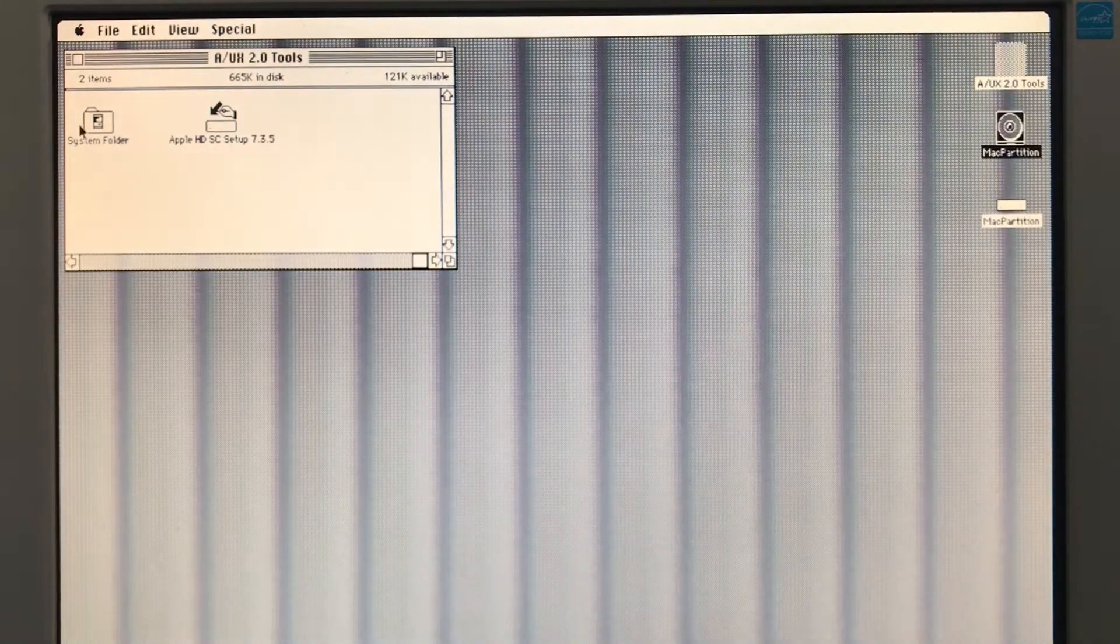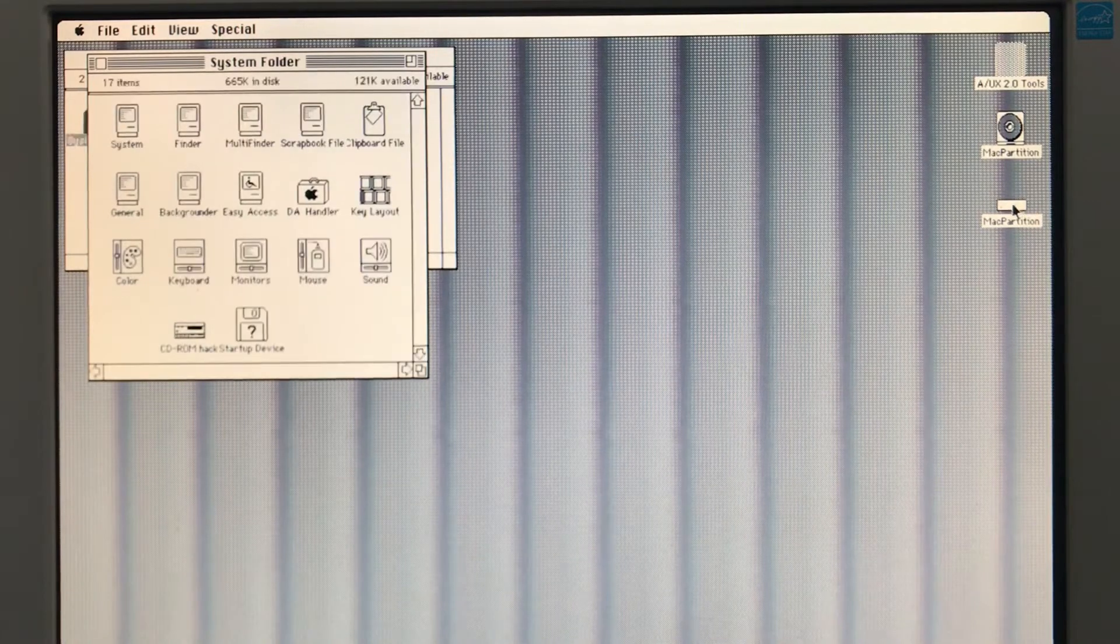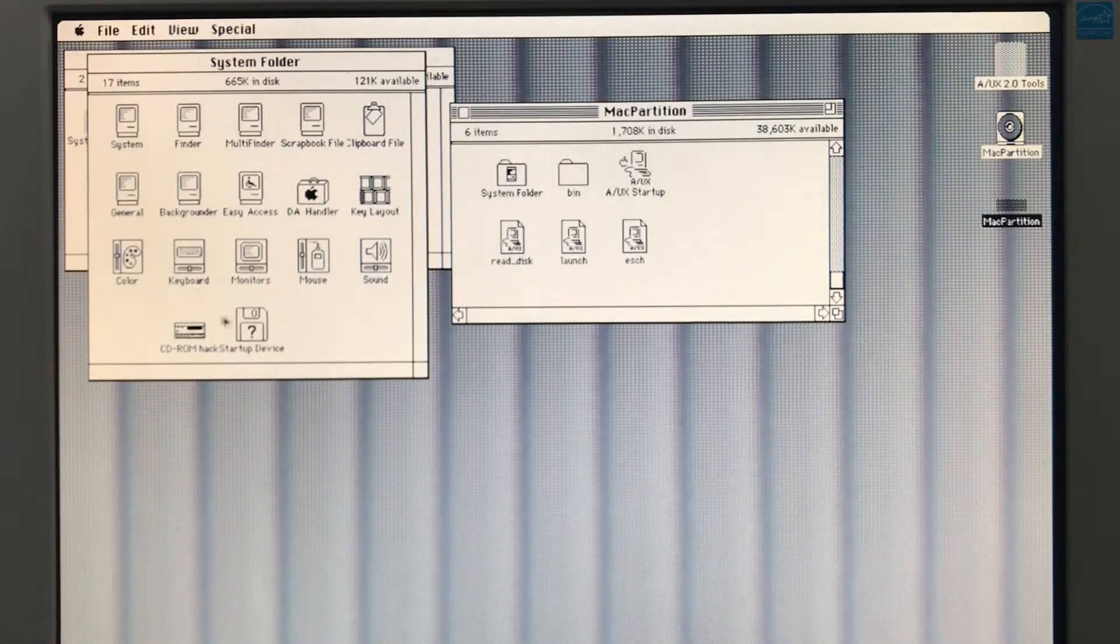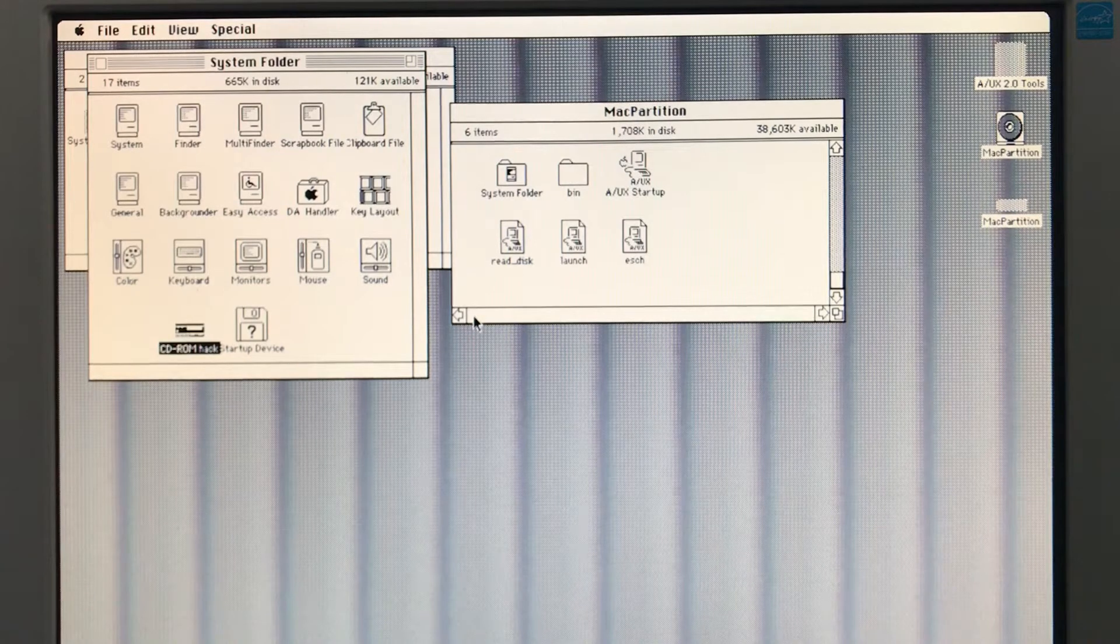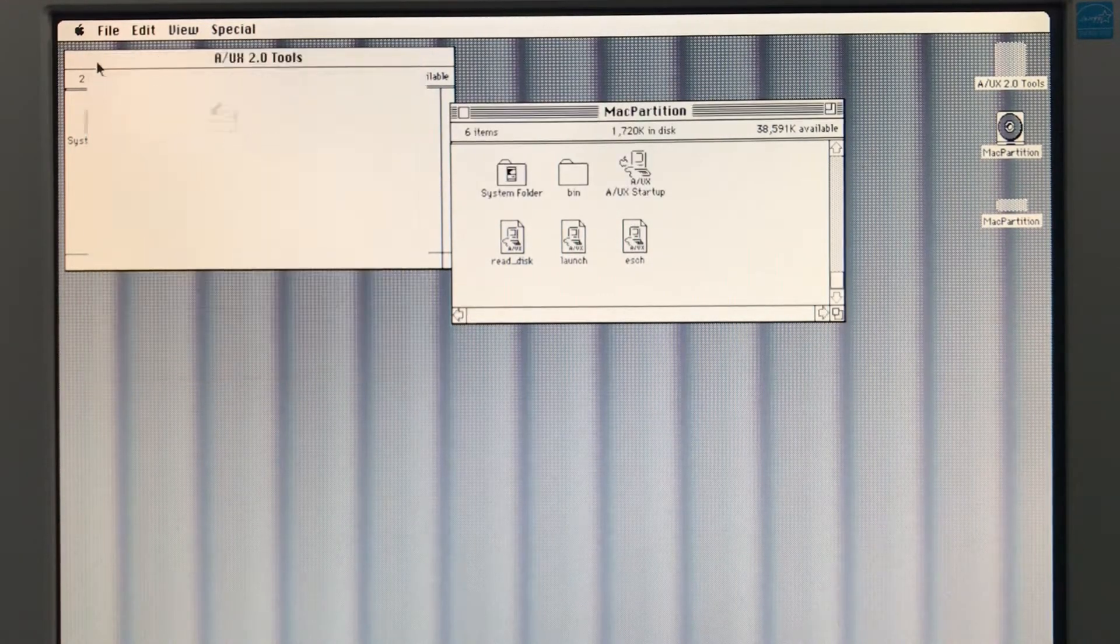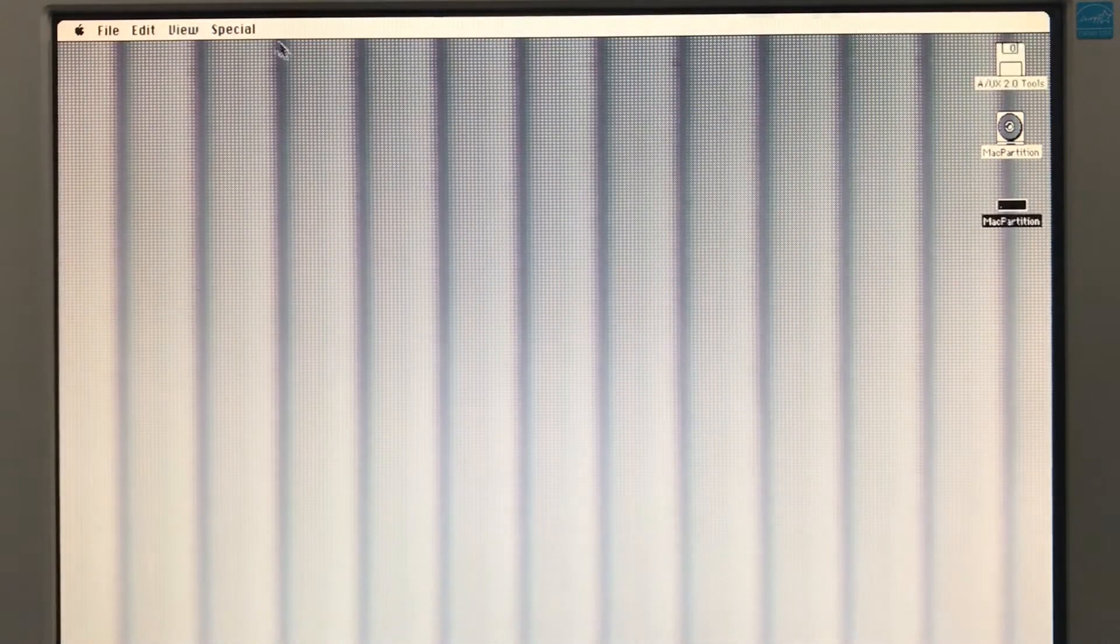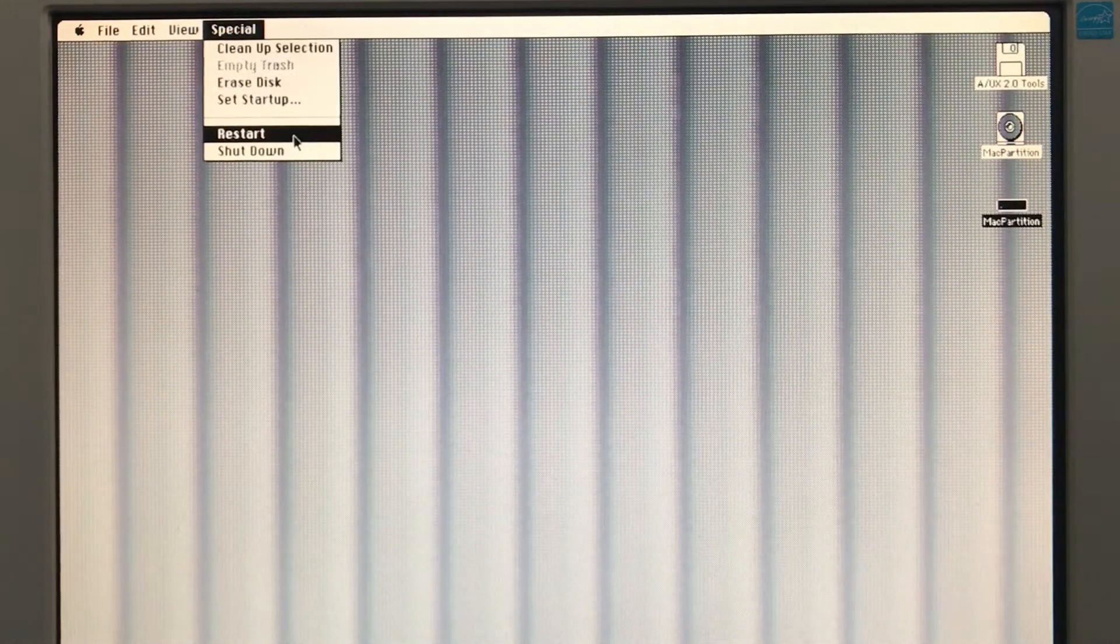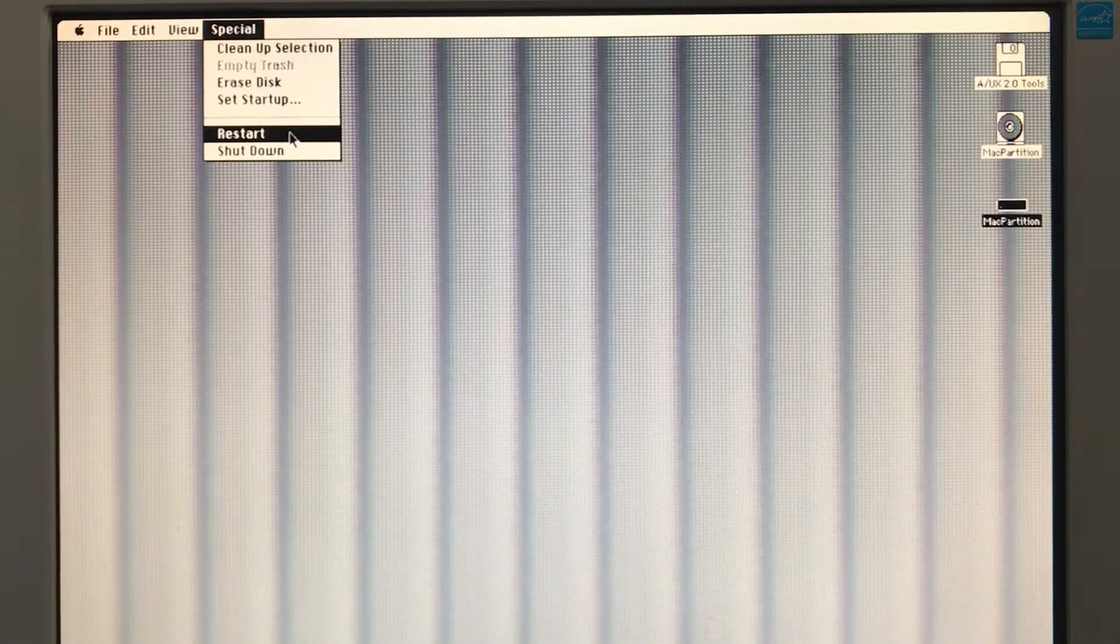And there's something I want off of this tools floppy. It's the CD-ROM hack. All right, so now we are ready to begin our A/UX installation. So I have to reboot and put in the first disk of A/UX setup.